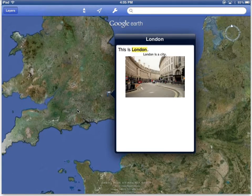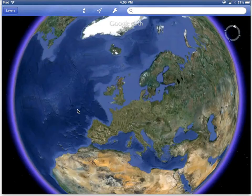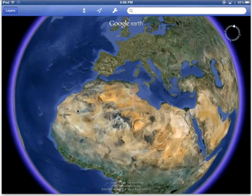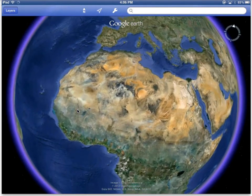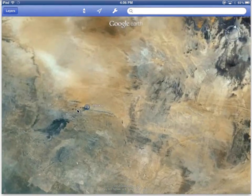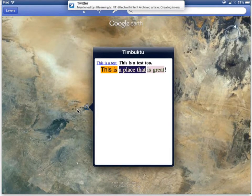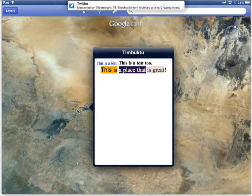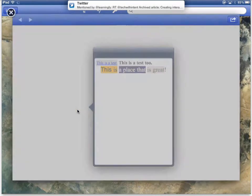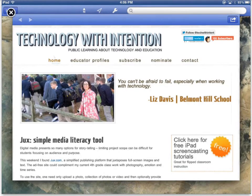So you've seen London — here's a photo embedded along with some text. I have another example down here in Timbuktu and here I've got some more text and also a link. When you click on the link it opens right in Google Earth.